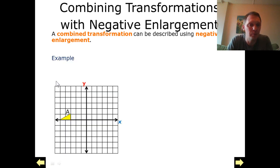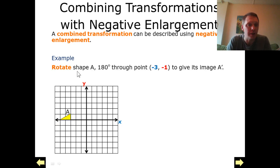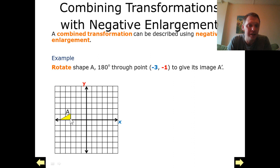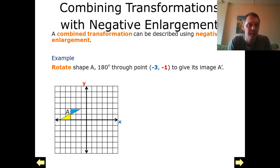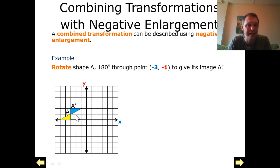So here's our problem. We've got our grid and here we've got triangle A. The first thing we're going to do is rotate triangle A by 180 degrees from point (-3, 1) — from this point just here. We're going to label this A dash, and that gives us this triangle here, which I've labeled A dash.